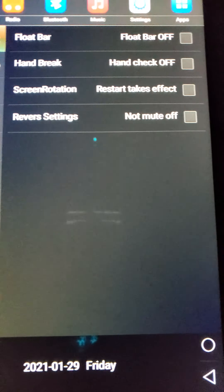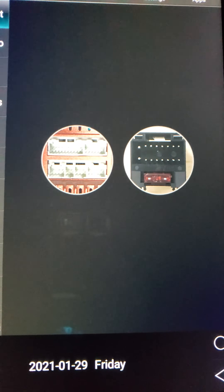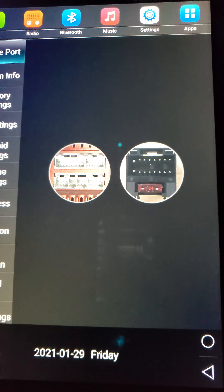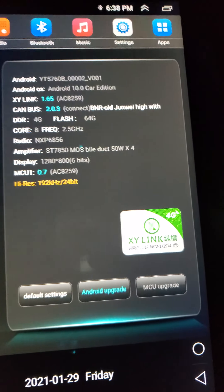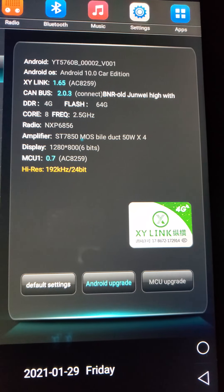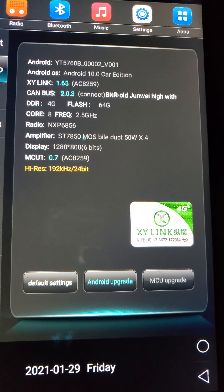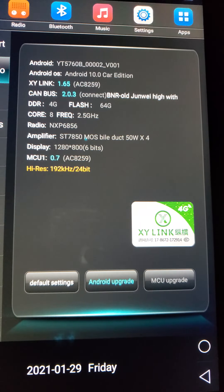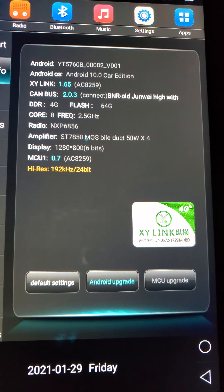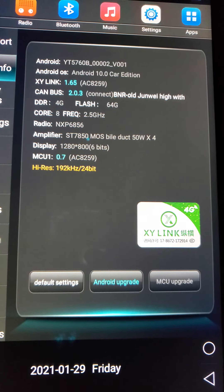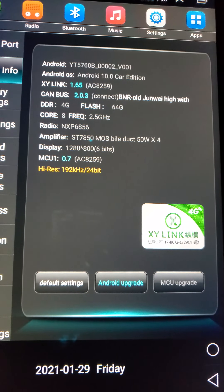Device port — I don't even know what those are. System information right here shows you it's an 8-core tablet at 2.5 gigahertz, 4 gigs of RAM, and 64 gigs of flash ROM.